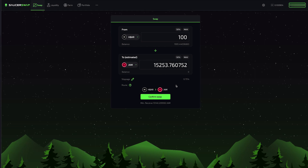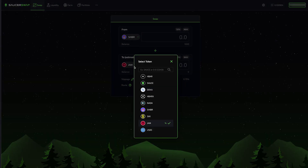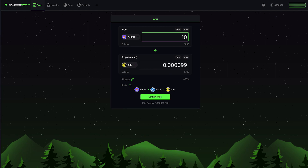Let me show you what I mean. I'm going to select token A and choose Shibar. Next, I'm going to select token B and choose Siki. Even though a Shibar / Siki liquidity pool does not exist, the protocol has found an appropriate route to facilitate my trade. This is a powerful tool. I am going to enter 100 Shibar in the upper field here. The estimated amount of Siki I will receive is automatically populated in the lower field.